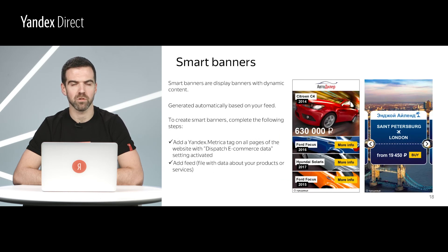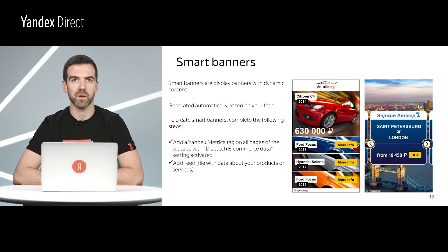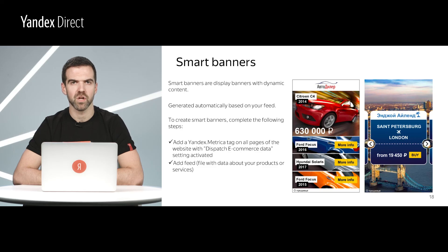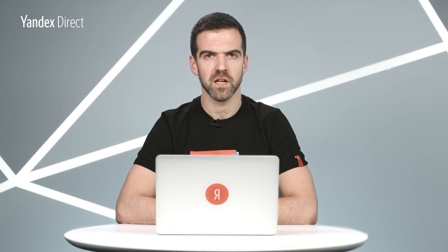The last ad type we'll look at today are smart banners. Smart banners are a separate campaign type for the Yandex Advertising Network. They are display banners with dynamic content and payment per click. To create a smart banner, you will need a product feed listing your products and services. You will also need Yandex Metrica with e-commerce enabled. To find out more about how to set up e-commerce in Yandex Metrica, click the link in the description below this video. Smart banners allow you to show unique ads to each and every user who visits your site. Yandex Direct does most of the work for you, automatically generating banners based on the information you provide in your feed.